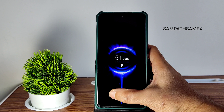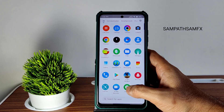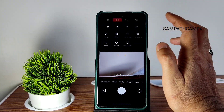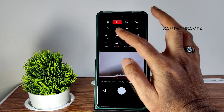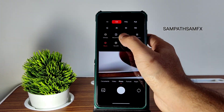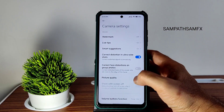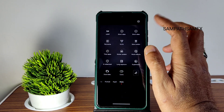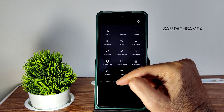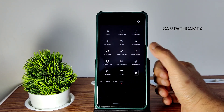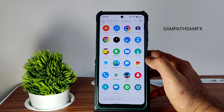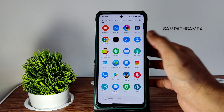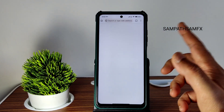You get the MIUI NX camera with all features working fine — even macro mode works with no problem. I expected a Leica mode, but you do get some unique options like super moon mode and movie effects that are not present in stock ROMs, which is a good addition.